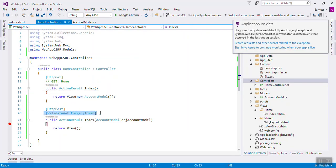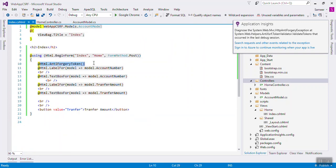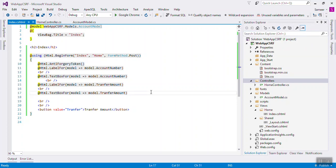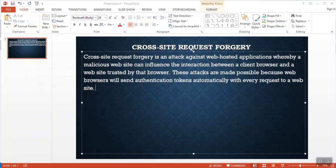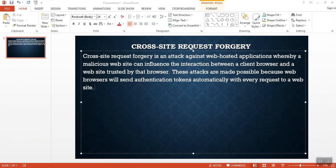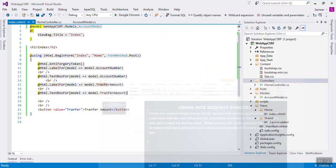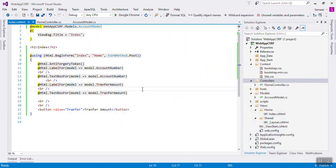You only need to add the anti-forgery token in both the view and the controller — that's all. I hope it's clear. Thanks for watching, and please don't forget to subscribe.